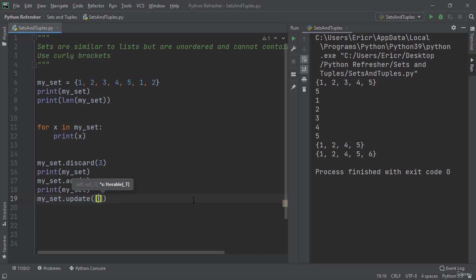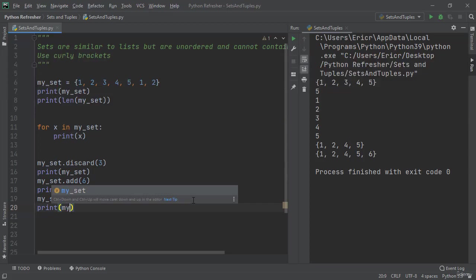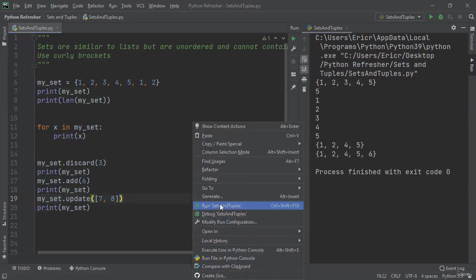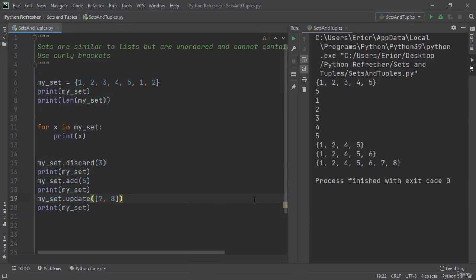We can also add more than one element to a set at one time by using the update functionality. So my_set.update() adds two elements at the end of my_set.